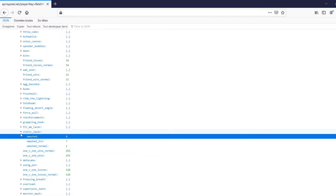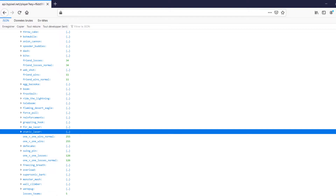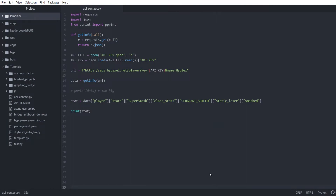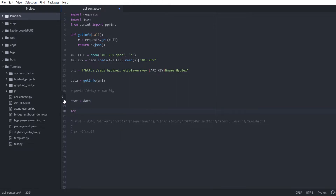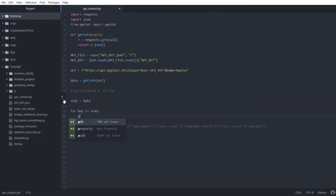Now let's say you don't want to do that — that's too much, opening up a browser. I've got another strategy for you. You're going to start with data. So stat equals data. And you're going to use for key in stat, print key. And this will show you all the keys.